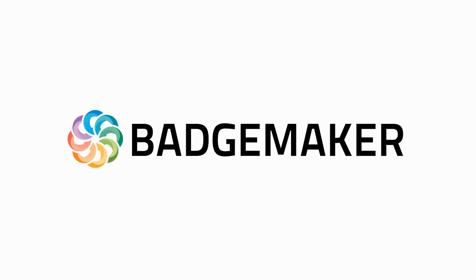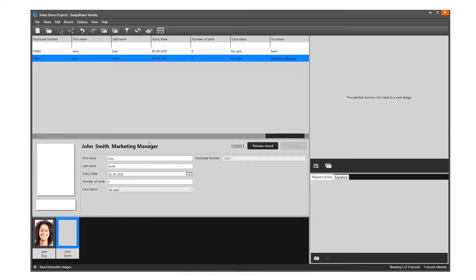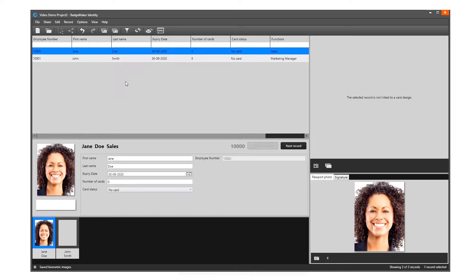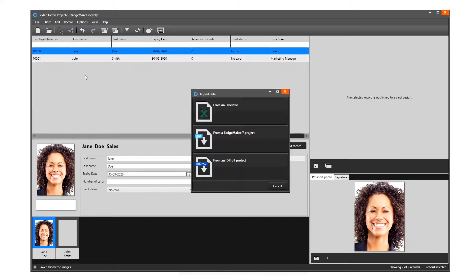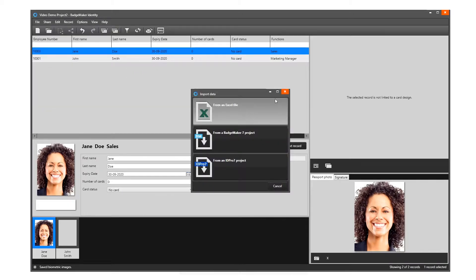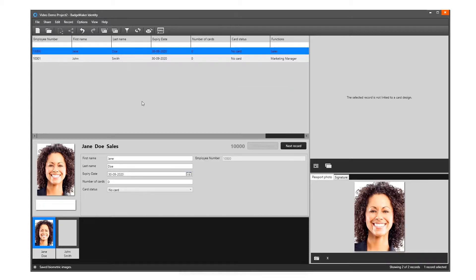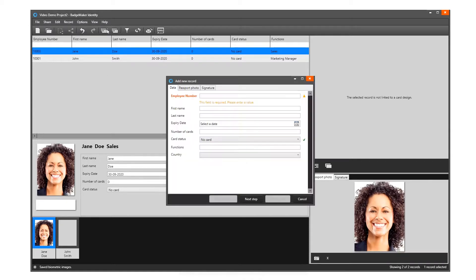This video shows how to add a record manually in BadgeMaker. Identity records are single data rows that contain information of one person. There is a button for adding and deleting a single record manually. To add multiple records, you can choose to import an Excel file.